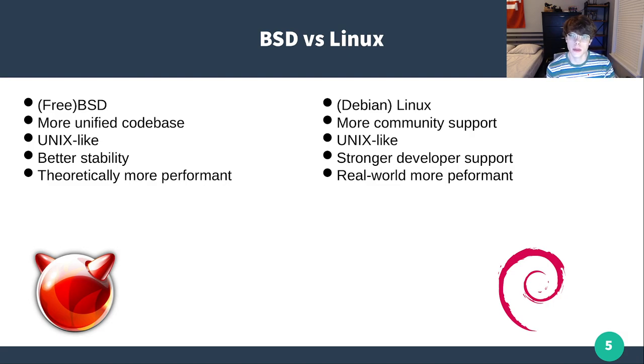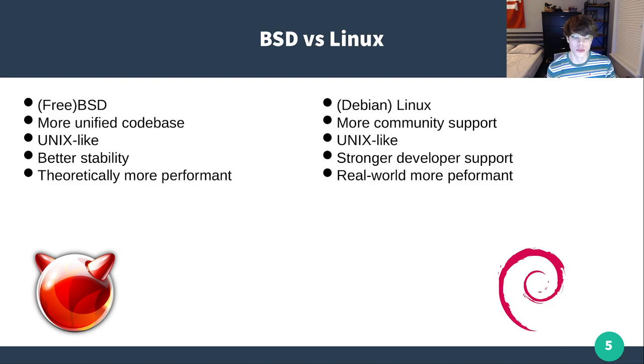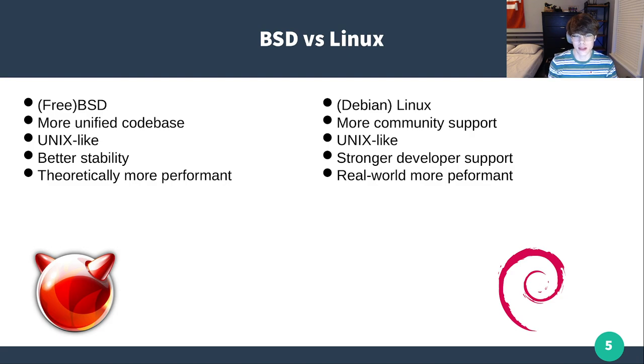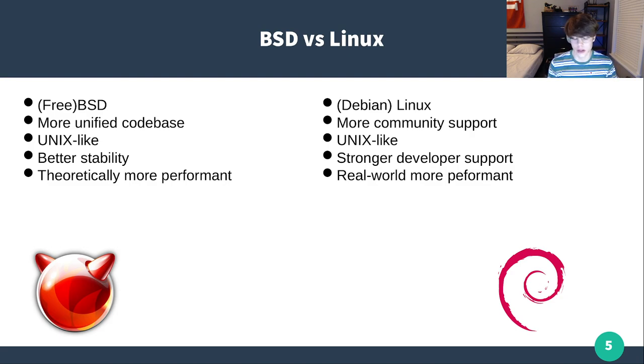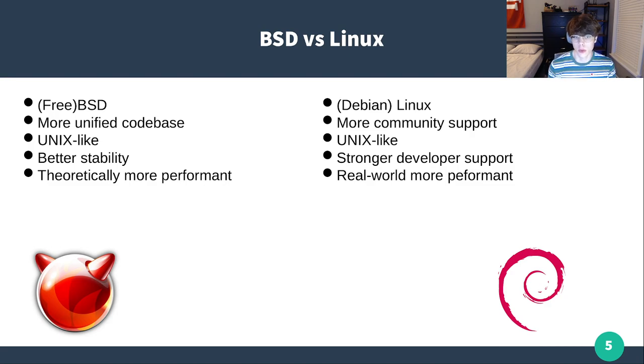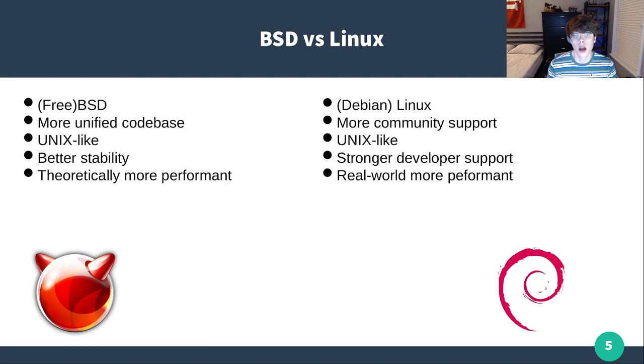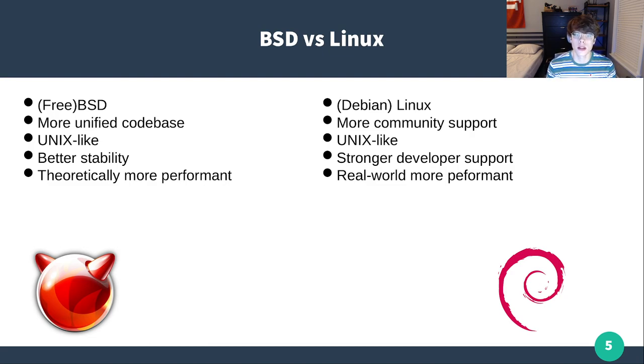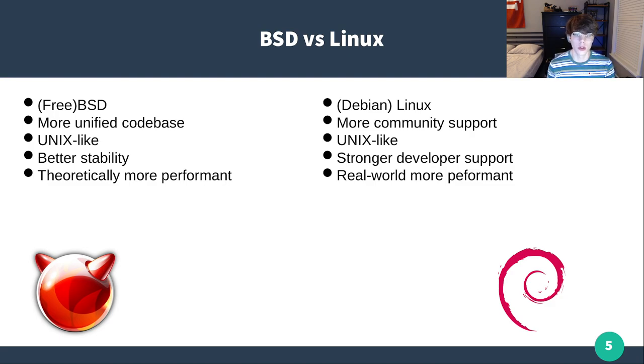Looking at Debian, definitely a ton more community support. TrueNAS does not intend for you to get into the back-end of the operating system and fiddle with it, but you very easily can. If you ever do get to that point and do something like that, you're going to have more community support when you run into issues. Again, they're both Unix-like. I would say stronger developer support and more performant in the real world.